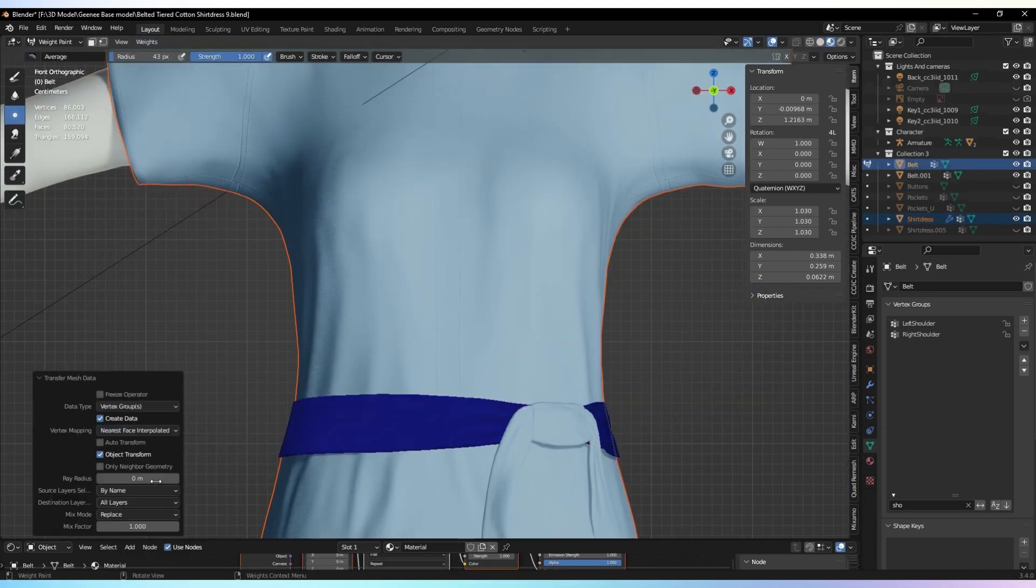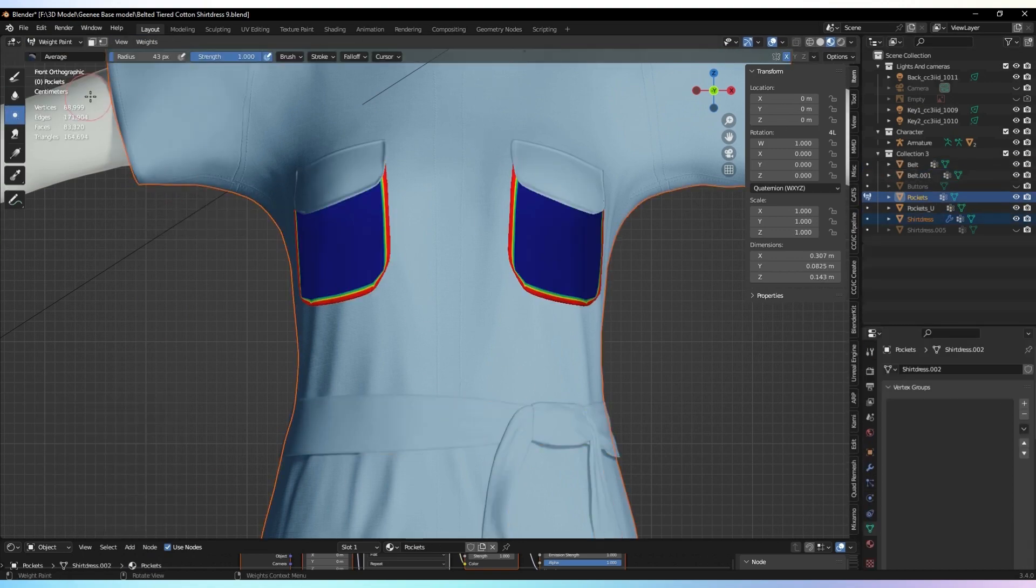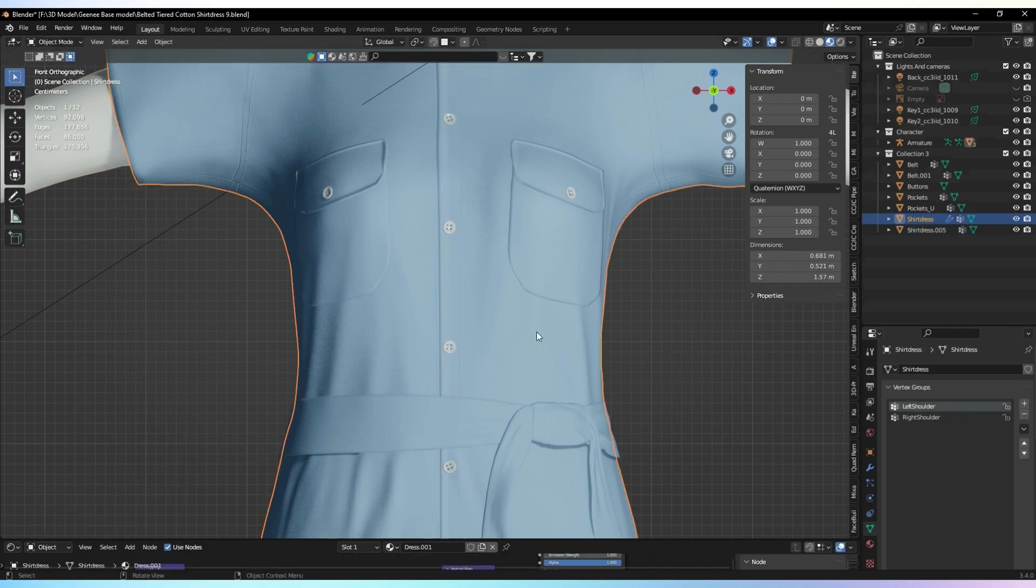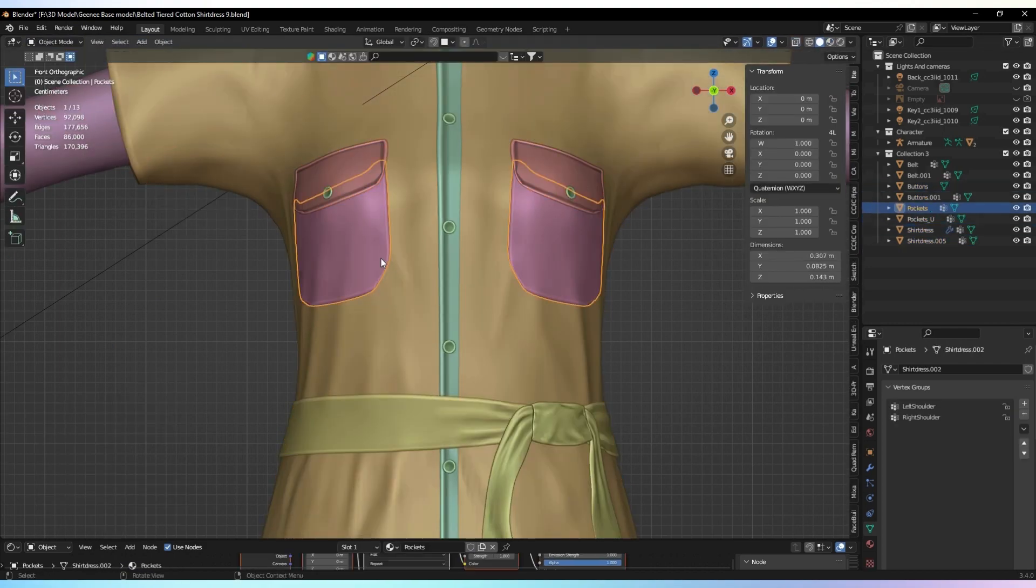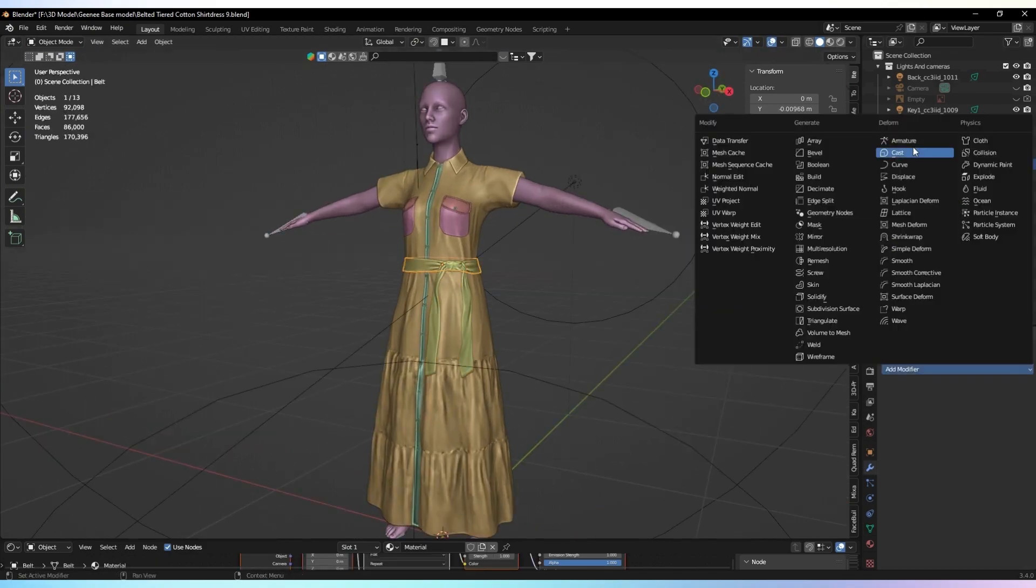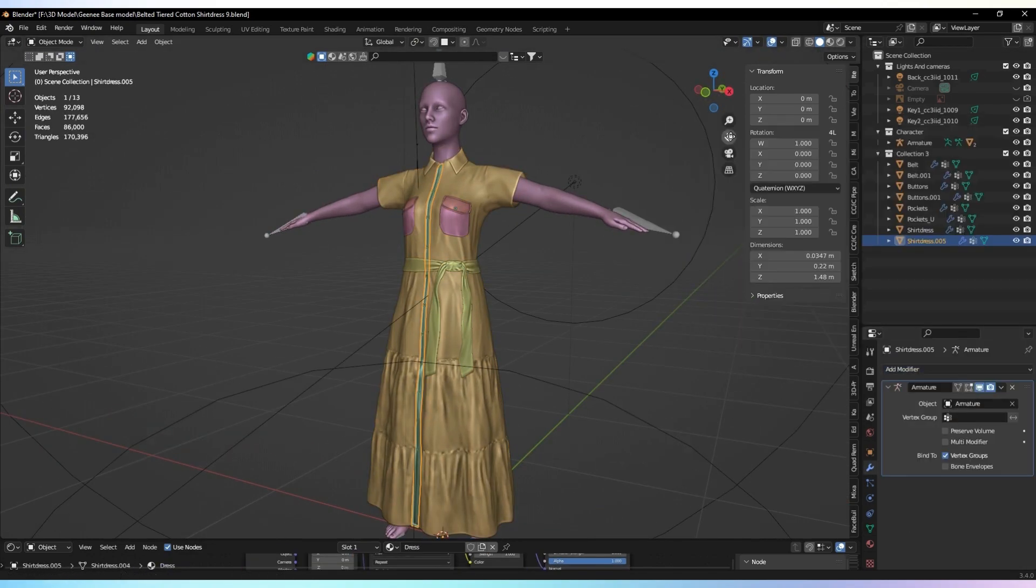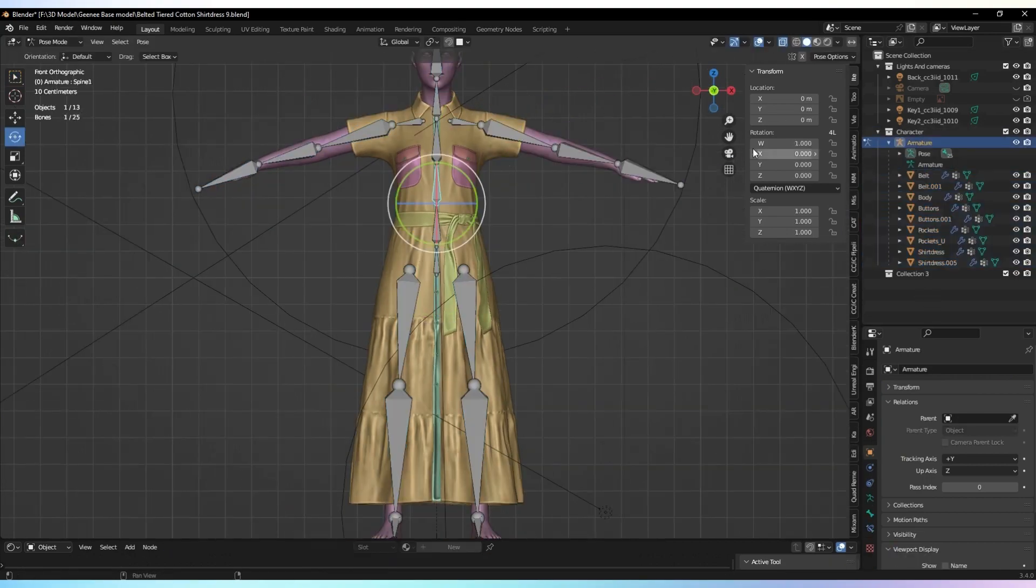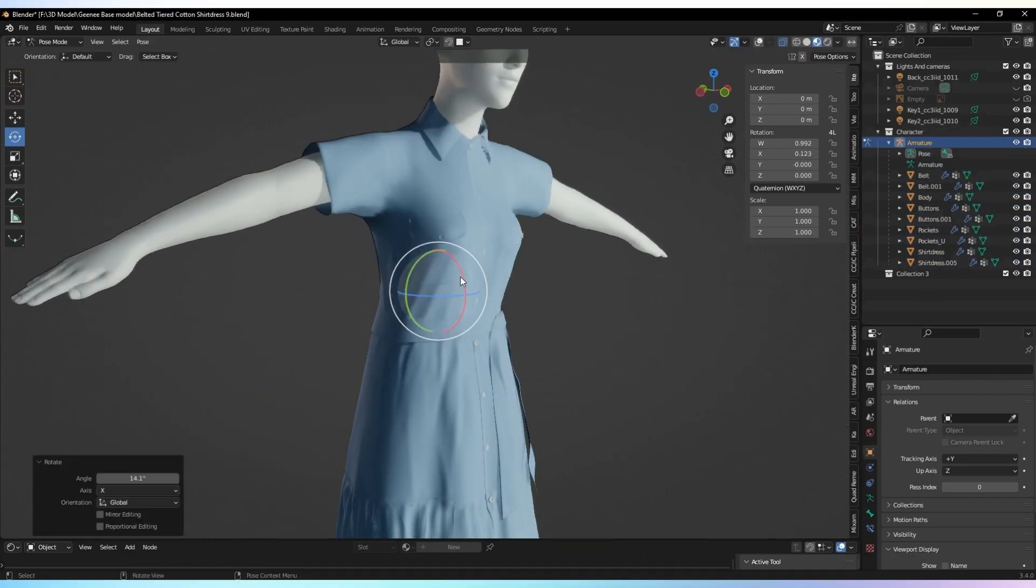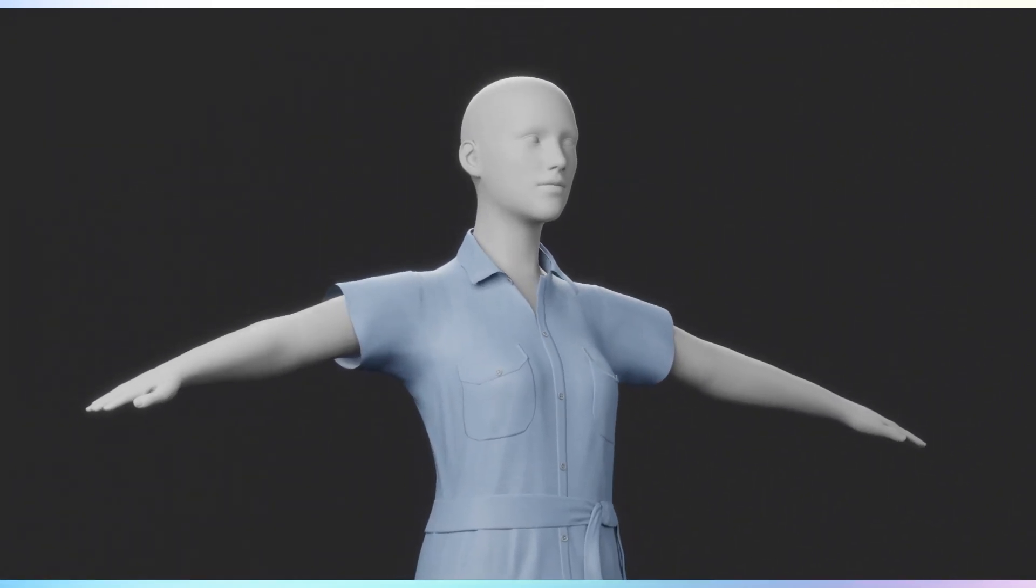Transfer the weights from the base garment mesh to the other parts as well to complete the process. Thank you for watching this tutorial.